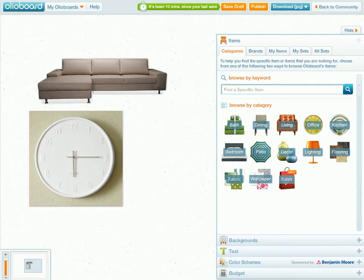Welcome to OleoBoard's Crop Tool tutorial. Within this tutorial, I'm basically going to show you how to use the Crop Tool to manipulate items on your mood board and achieve the look you're going for. So let's begin.